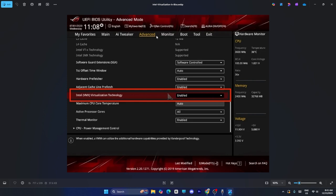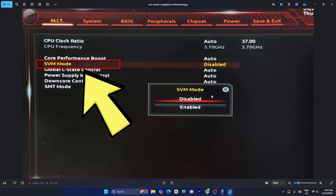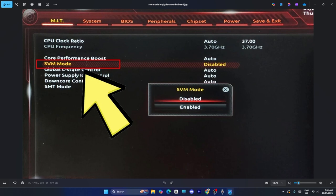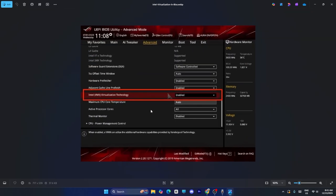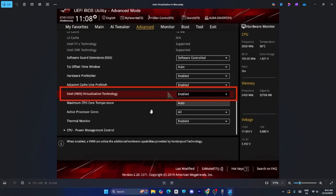You have to go to the advanced settings. If you find Intel VMX virtualization technology, you have to enable it. Or you have to enable SVM mode. Both are fine. Either enable SVM mode or Intel VMX virtualization technology.